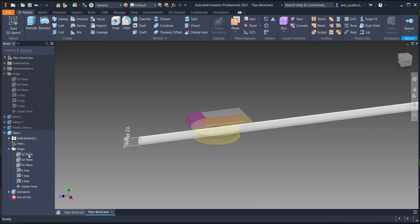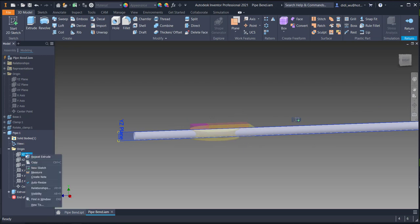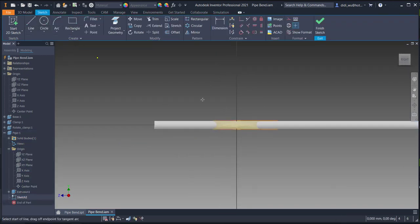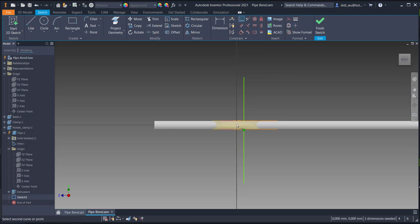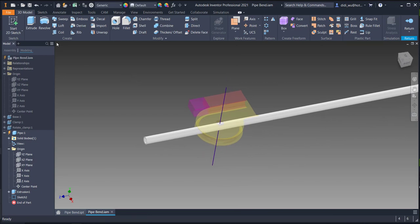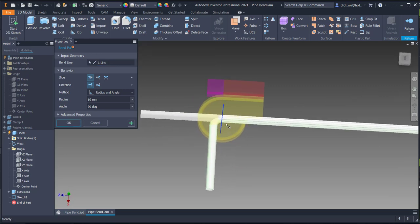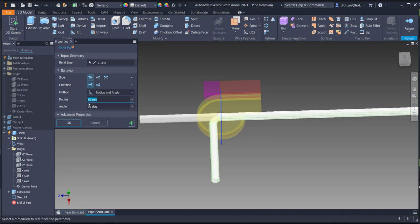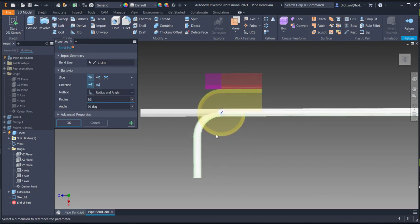After that, I will create a bend in this pipe using the YZ plane. Right-click on the YZ plane and click new sketch. I'll create a line over here as a reference. I'll use the midpoint of this line and put it in the center. Then I'll use the bend feature, select this line, and you can see the pipe is already bent. I'll use 30 as the bending radius, which is matched with this curve shape.